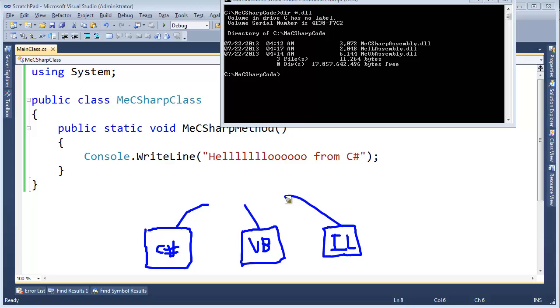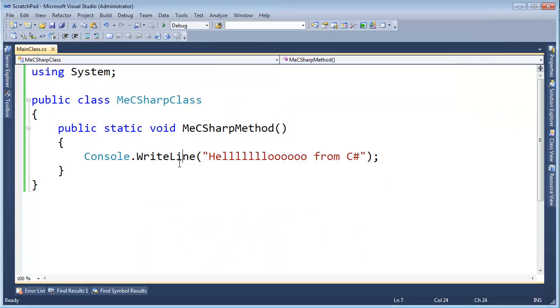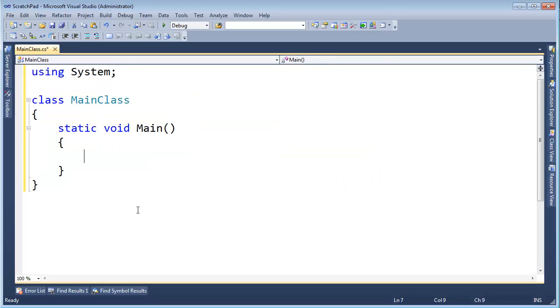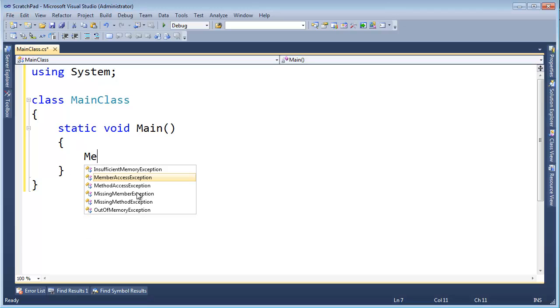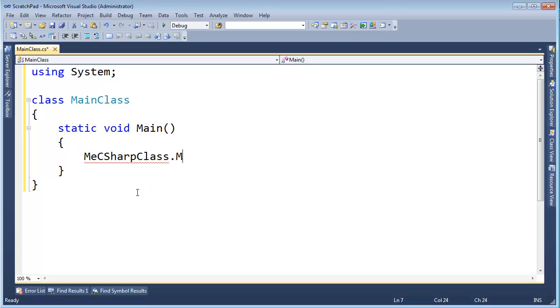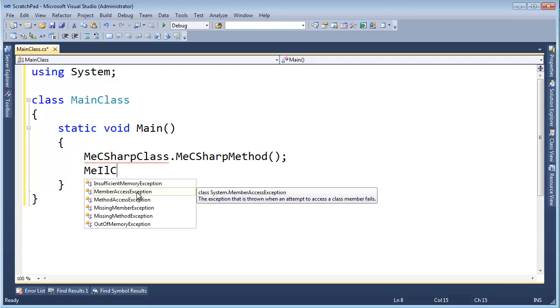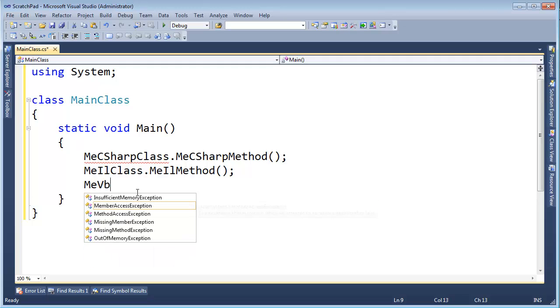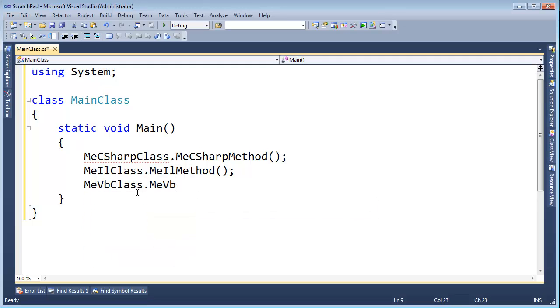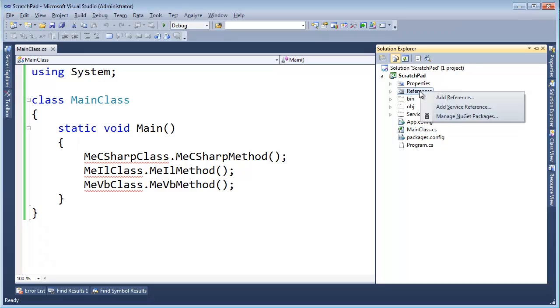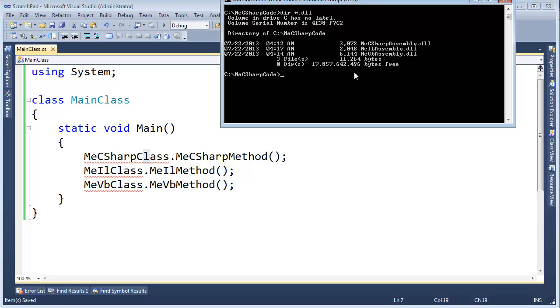I could use any language for it, but I'm going to do C# again. I want to call all of those methods inside those DLLs from C#. It's really simple. MeCSharpClass.MeCSharpMethod, MeILClass.MeILMethod, MeVBClass.MeVBMethod. You'll see I'm not getting any IntelliSense support because I did not add a reference to any of those DLLs. I could add references, but I'm not using Visual Studio to do my pixie dust here. We're doing it all by hand.